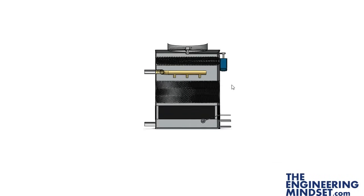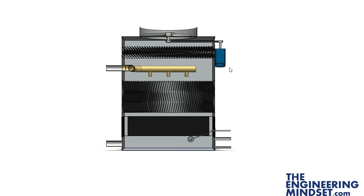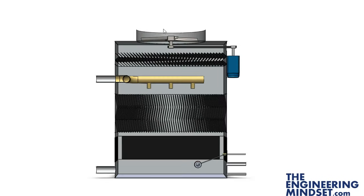And that's really it for a cooling tower. Well, for this type of induced draft open cooling tower. There's lots of other types of cooling tower and we'll run through some of those in our other videos. Thanks for watching.